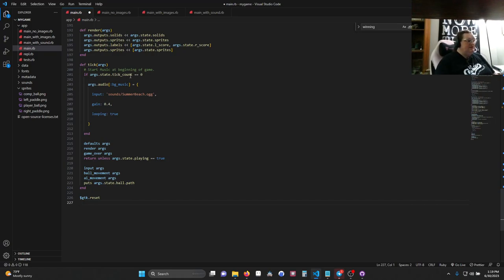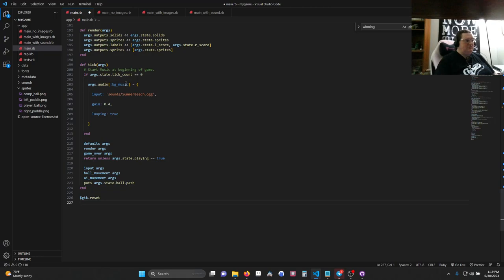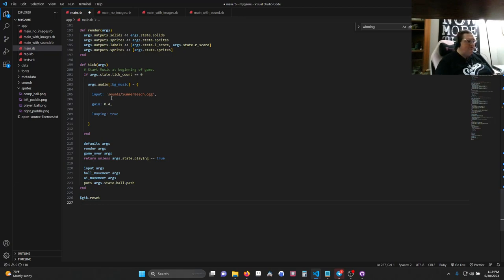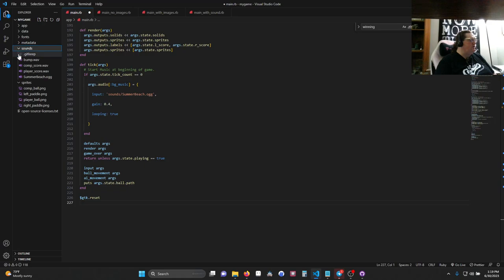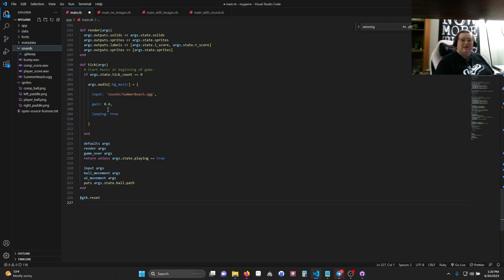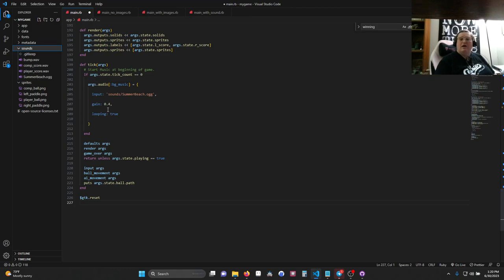So, if args.state.tick equals zero, in other words, if it's the first frame of the game, create a piece of music called BGMusic. This is called a symbol, technically. You can tell because of the colon. But just think of it as another container or special variable, really. And this symbol is assigned to a hash. The hash has an input, which is in our sound folder. So, we can look at our sounds. There they are. And it plays summerbeach.ogg at 40% volume, and it loops. Summerbeach.ogg is something I made in 1-Bit Dragon. It's a wonderful program for making your own chiptune music, among other things. And you are welcome to use that file however you'd like. Please credit Outmouse in your attribution. Thank you. Or Outmouse Labs.